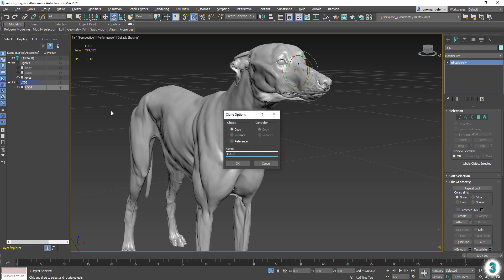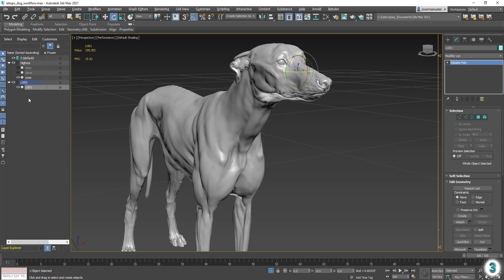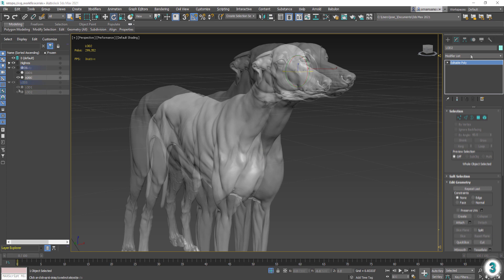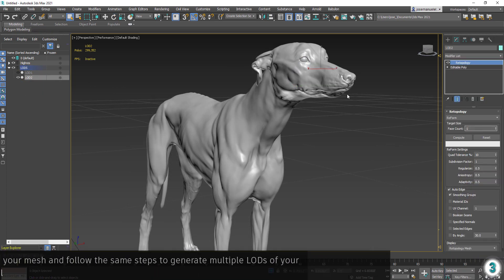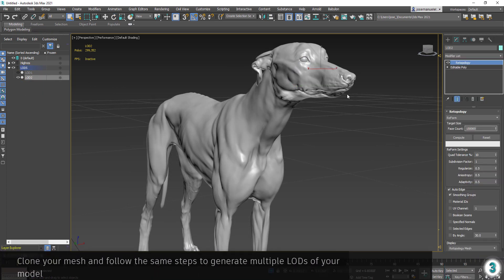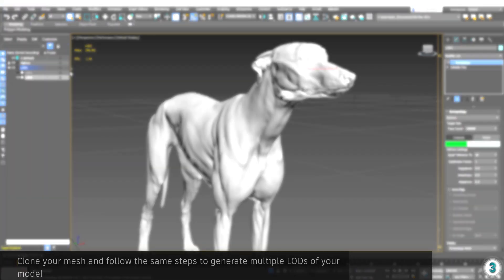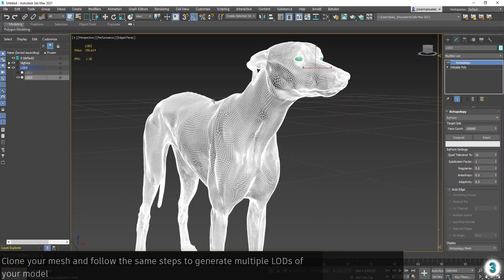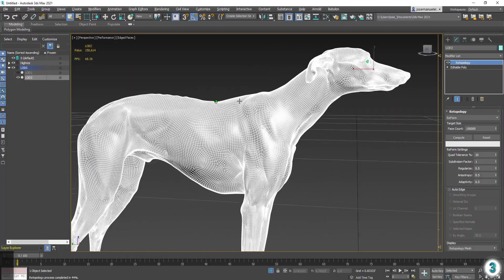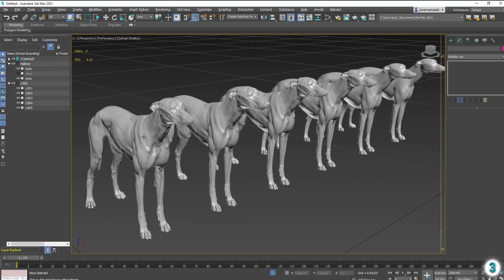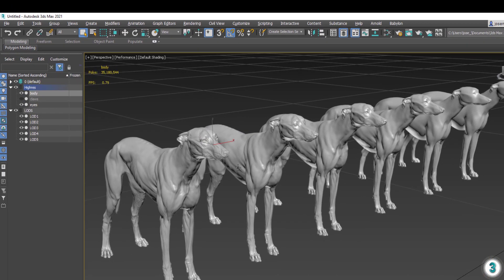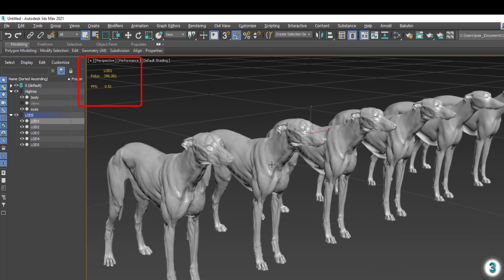From here we can create any number of LODs following the same workflow. As you can see, I was able to create 5 LODs each with a different resolution.